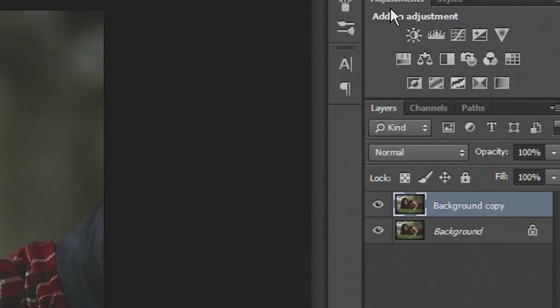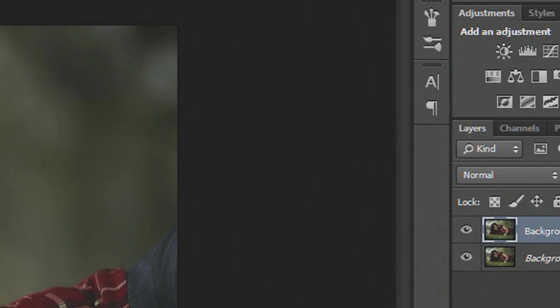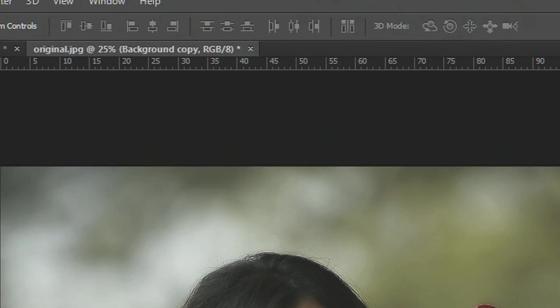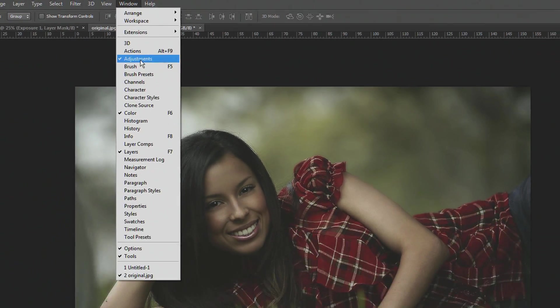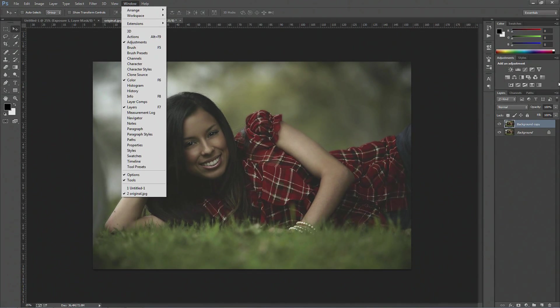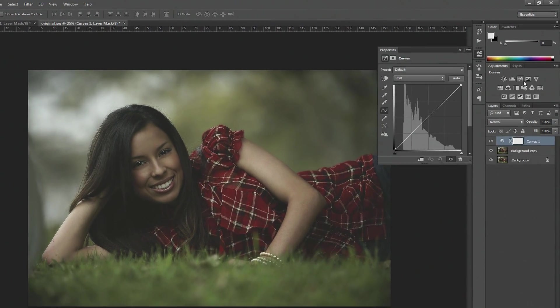Now next what you want to do, you want to go on to adjustments, which is on your right side here of your interface. If you can't see that, then go to window and adjustments, and what we want to go on first is curves.